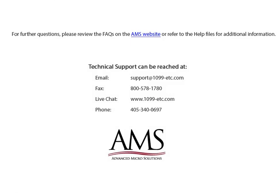Please review the frequently asked questions on our website or refer to the help files for additional information. Technical support can be reached by email, fax, chat, or phone. Thank you for using the 1099 Etc program. Have a great day.